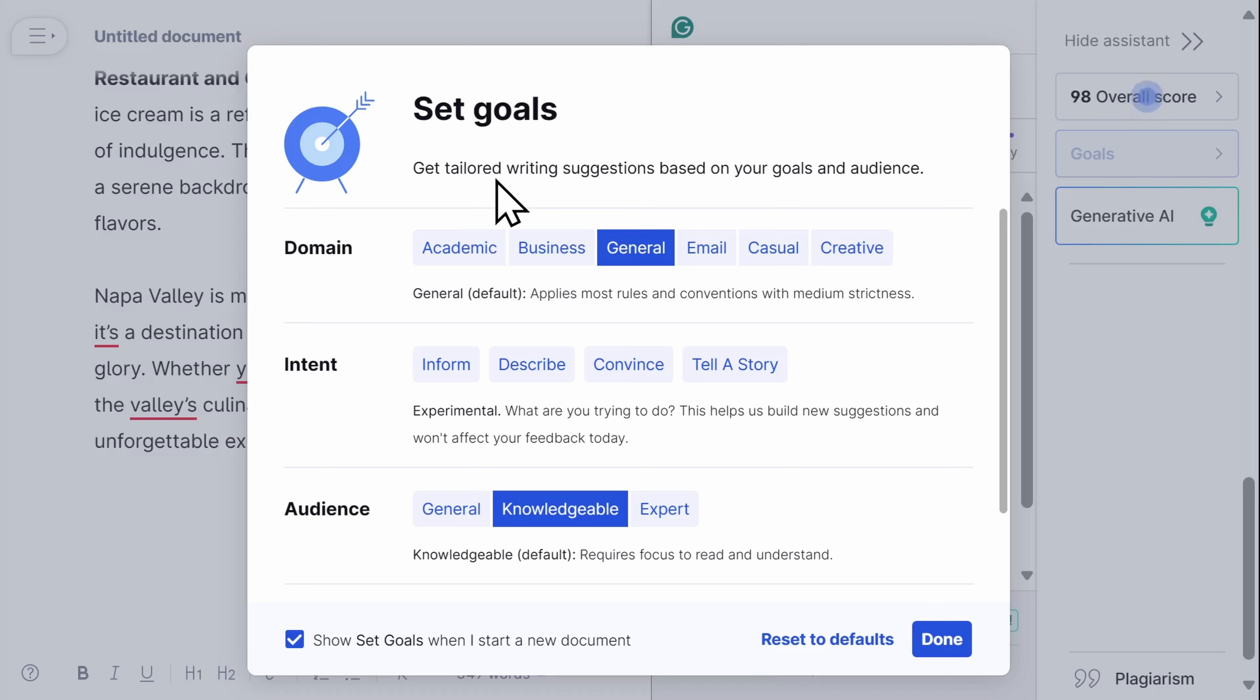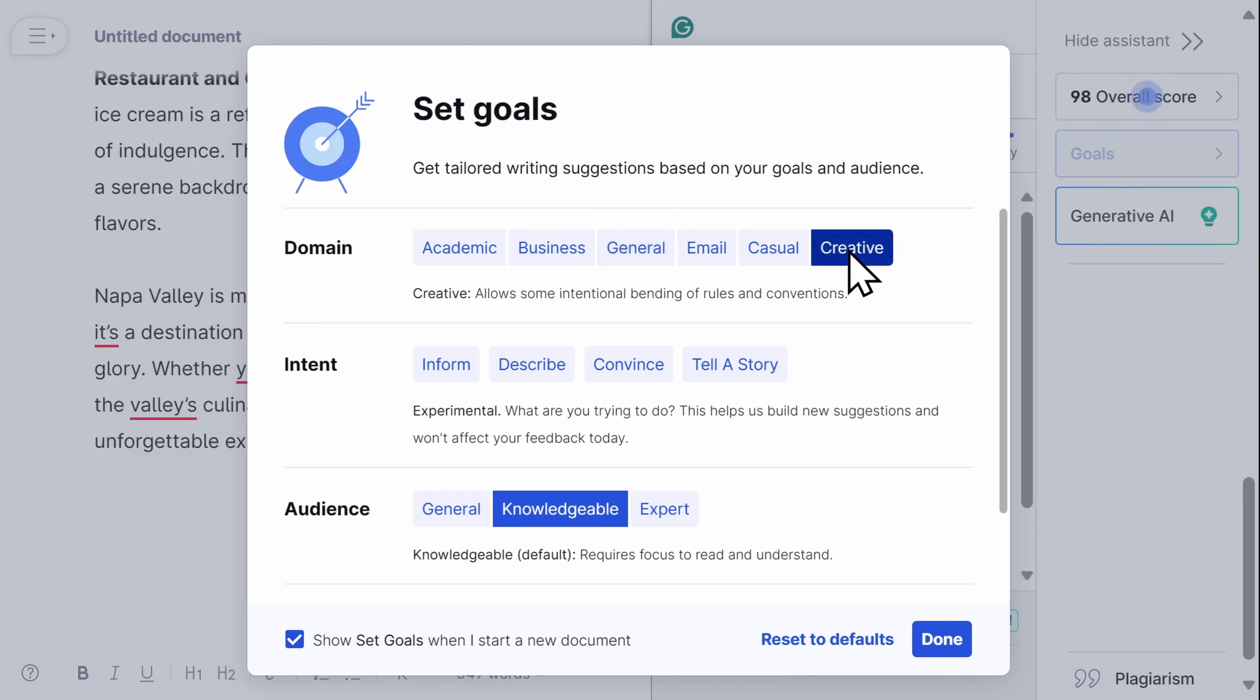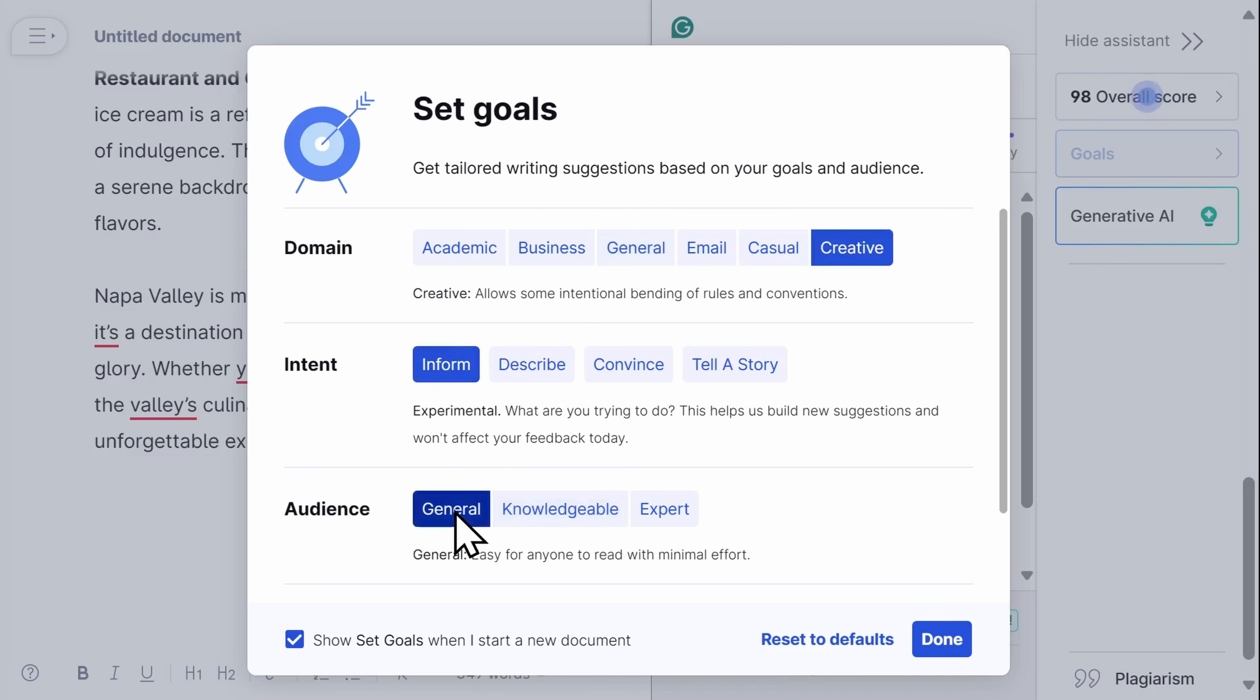When you start editing, you'll be asked to set your goals for the document. In my case, I am writing an article on food in Napa Valley, California. I want a more creative writing style that's informative and serves a general audience.